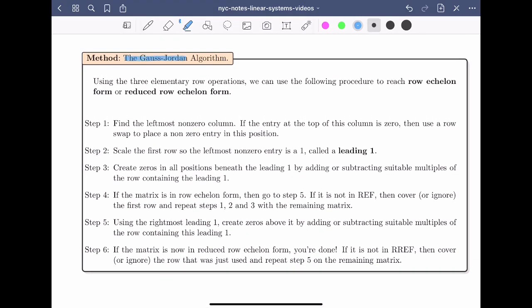Let's look carefully at the Gauss-Jordan algorithm. Using the three elementary row operations, we can use the following procedure to reach row echelon form or reduced row echelon form. The algorithm consists of six steps. In the first step, we need to find the leftmost non-zero column. This means we're looking for a column that contains at least one number which is not equal to zero.